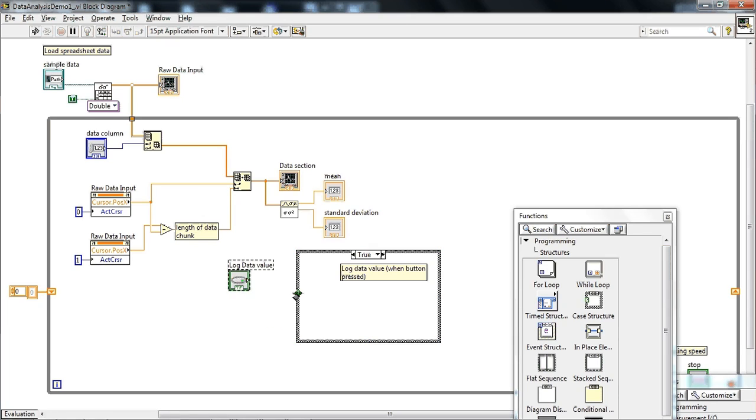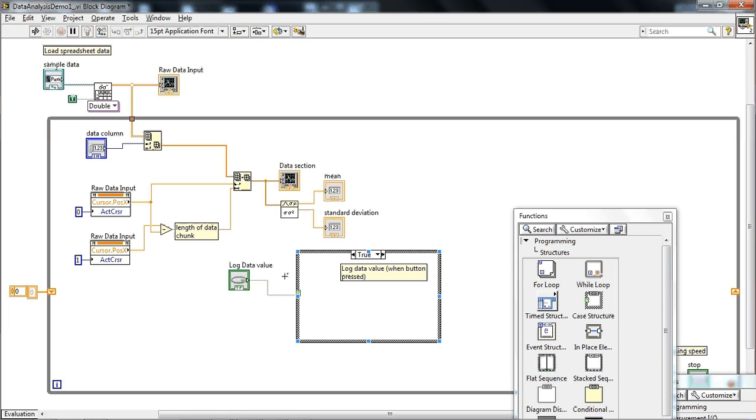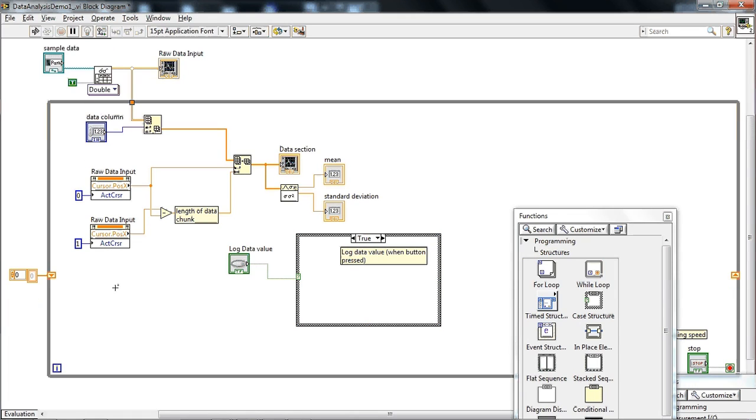Okay. So simply we just attach our true-false. This button is just a two-value thing. It's just a Boolean. Line it up to this question mark, which is this Boolean input. Now we have a case structure.